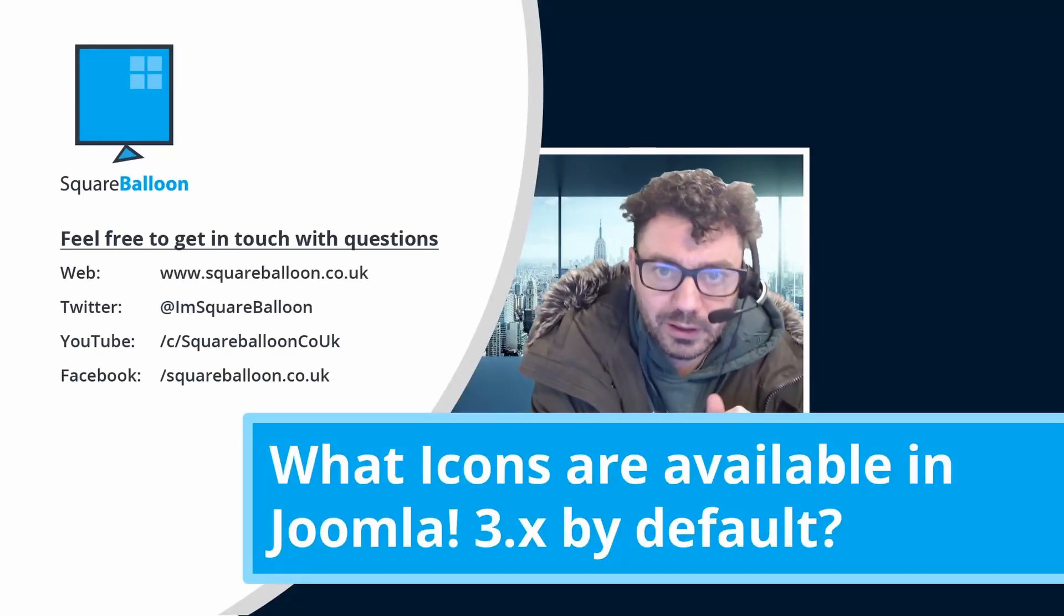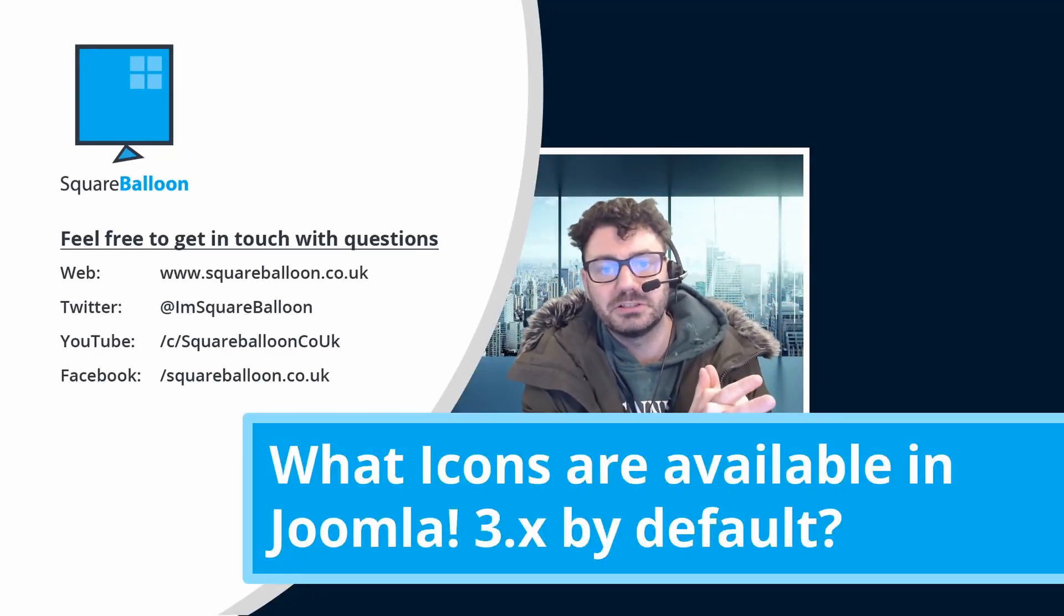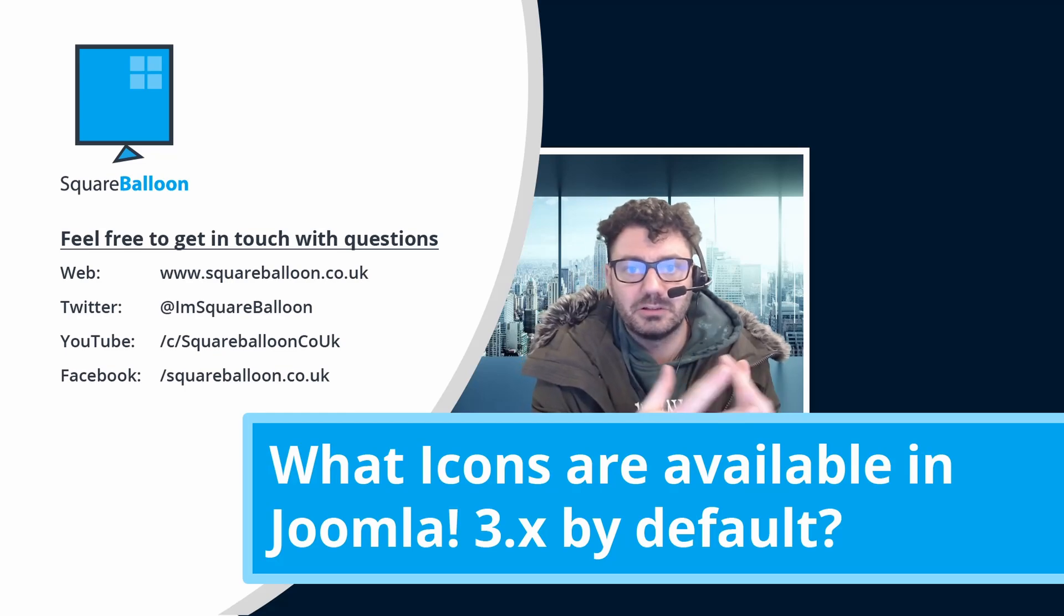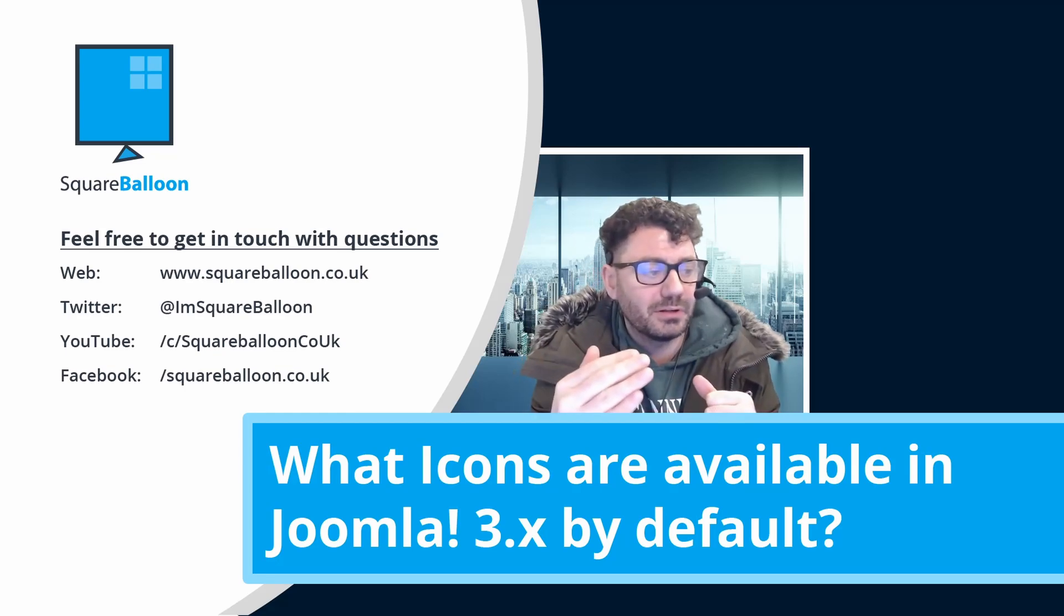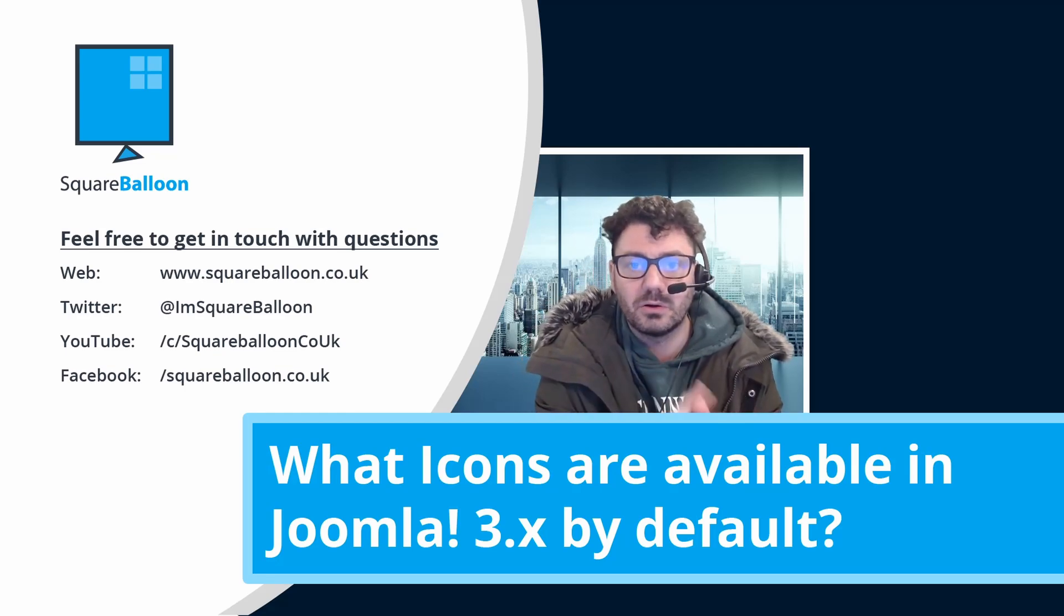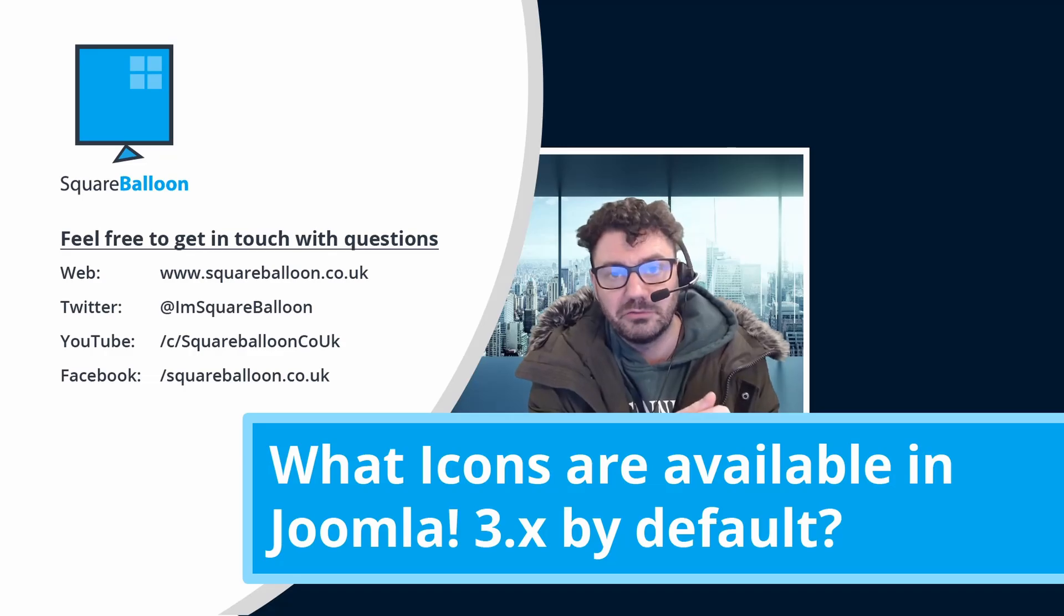Yo, yo, yo! Hey, I'm Owen Oliver and I help web agencies take their Joomla skills to the next level. Today I'm going to tell you what icons are available in Joomla by default.